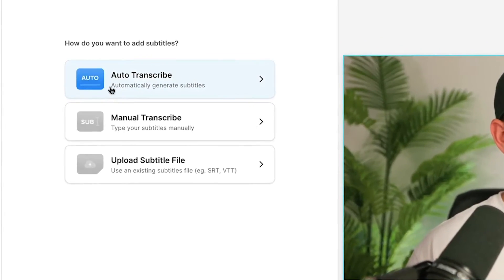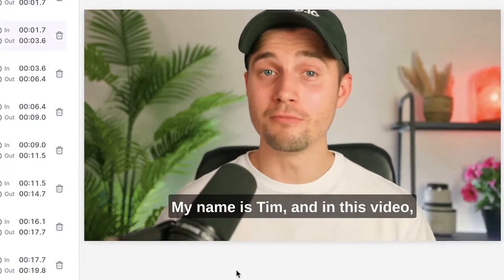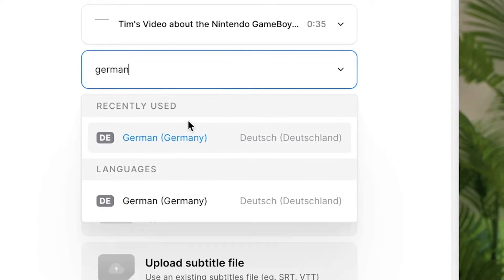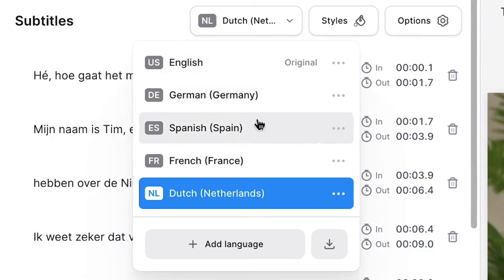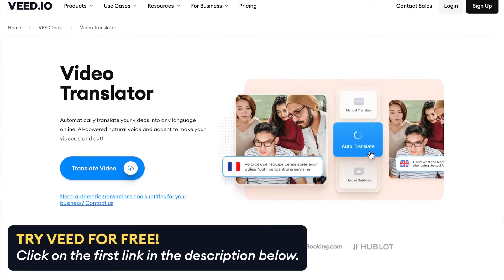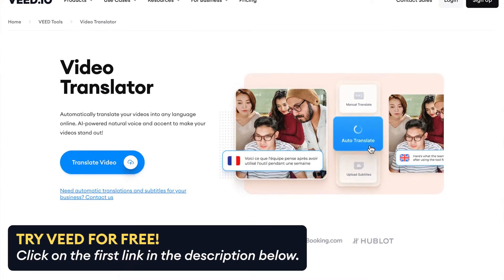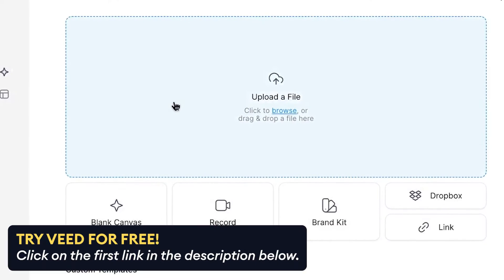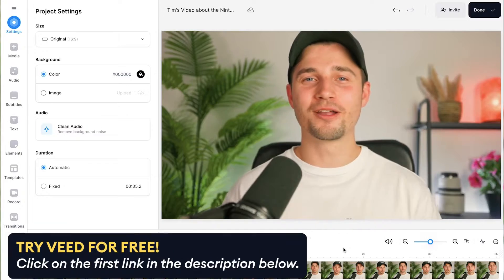Hey, how's it going everyone? Today I'm going to show you how you can easily generate your subtitles automatically and how you can instantly translate them into different languages all in one minute. To make this happen, we'll be using a simple online video editor called Veed, in which we can instantly get started and import our video.